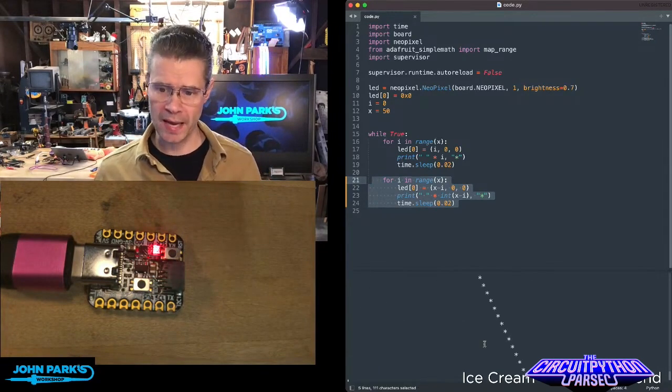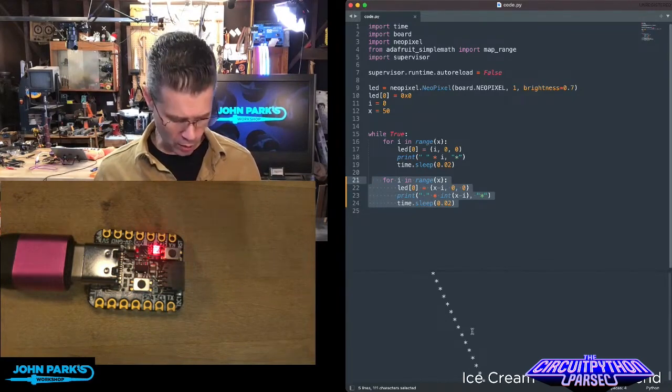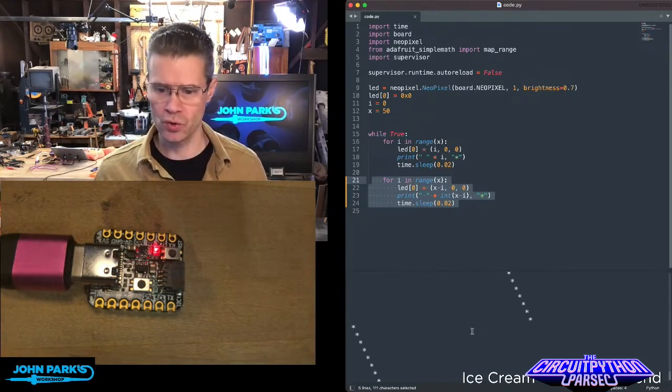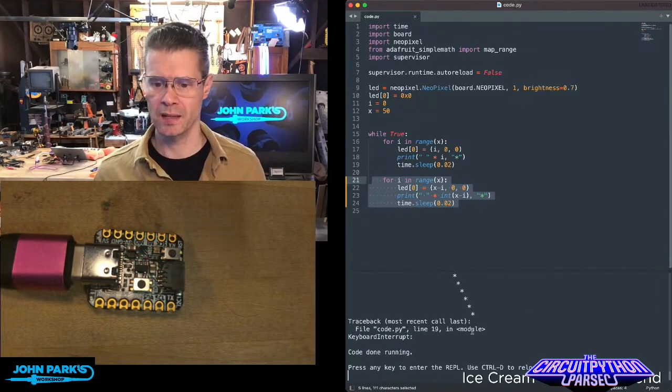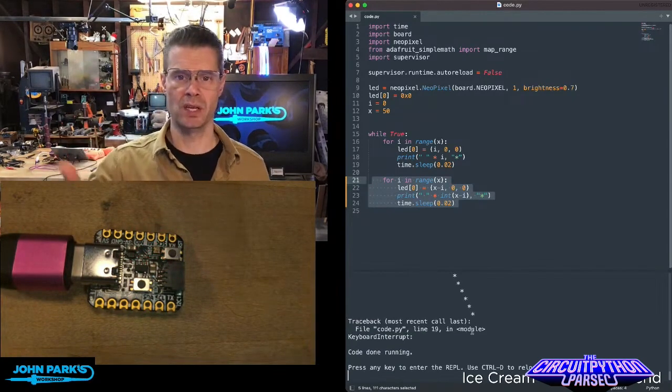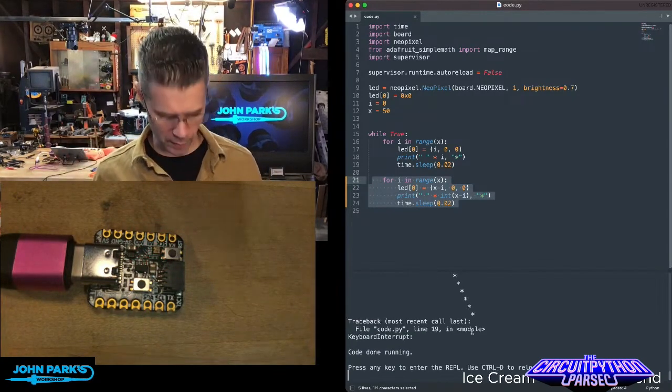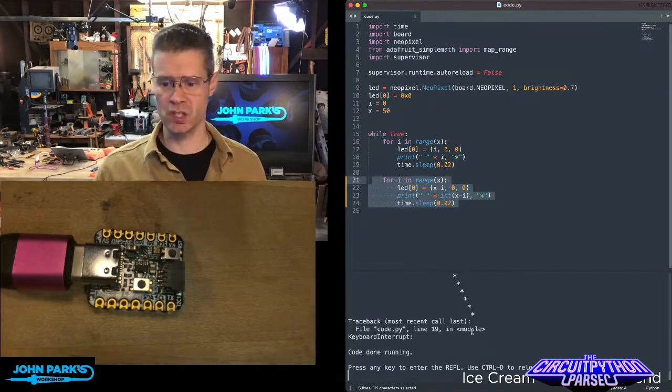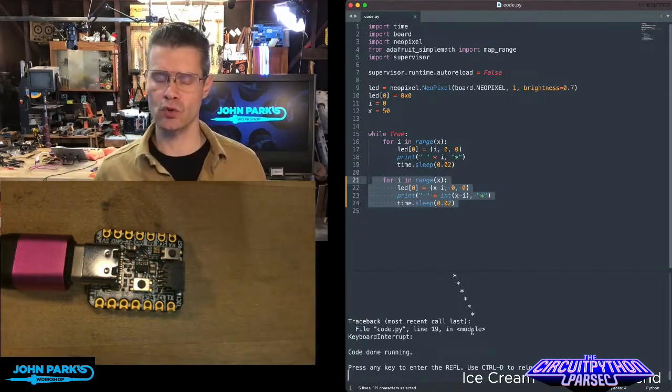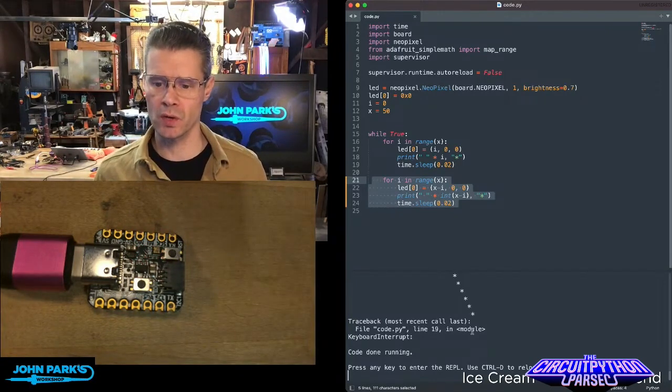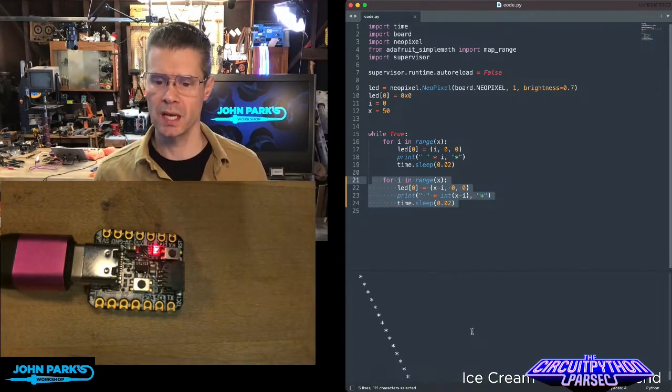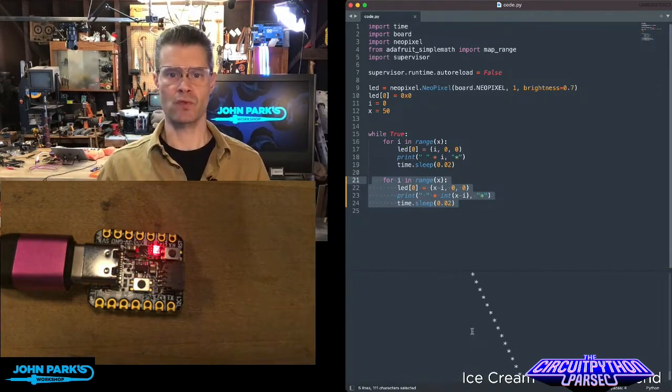An easy way to do that if you have a little REPL open is hit control C. That stops the current code from running. And then as it says right there, use control D to reload. So I'll hit control D and now it's running.